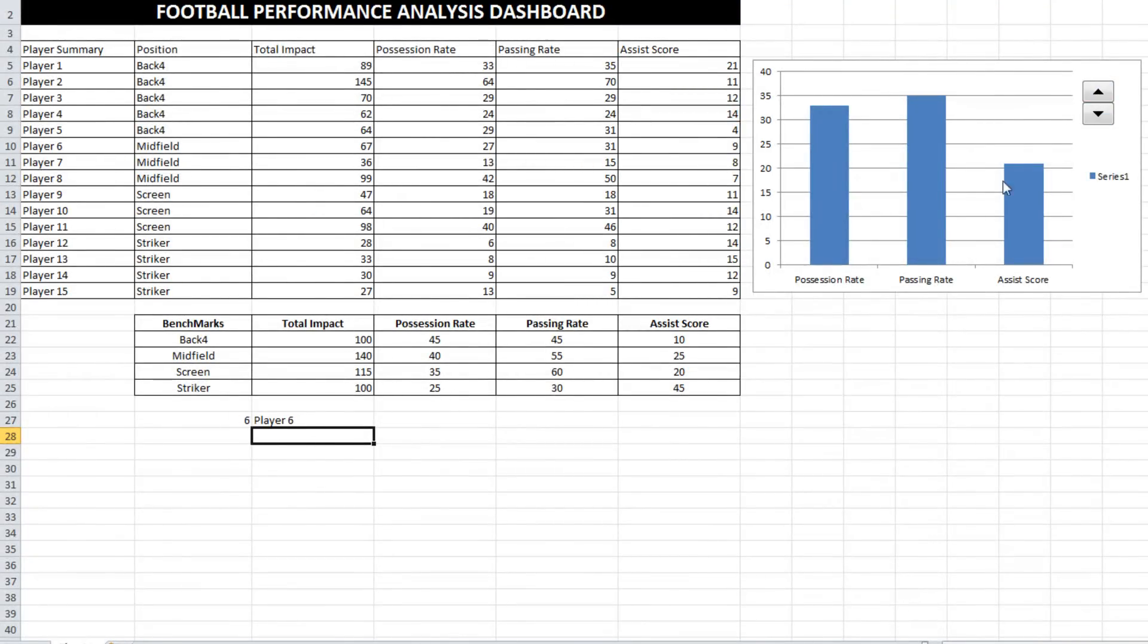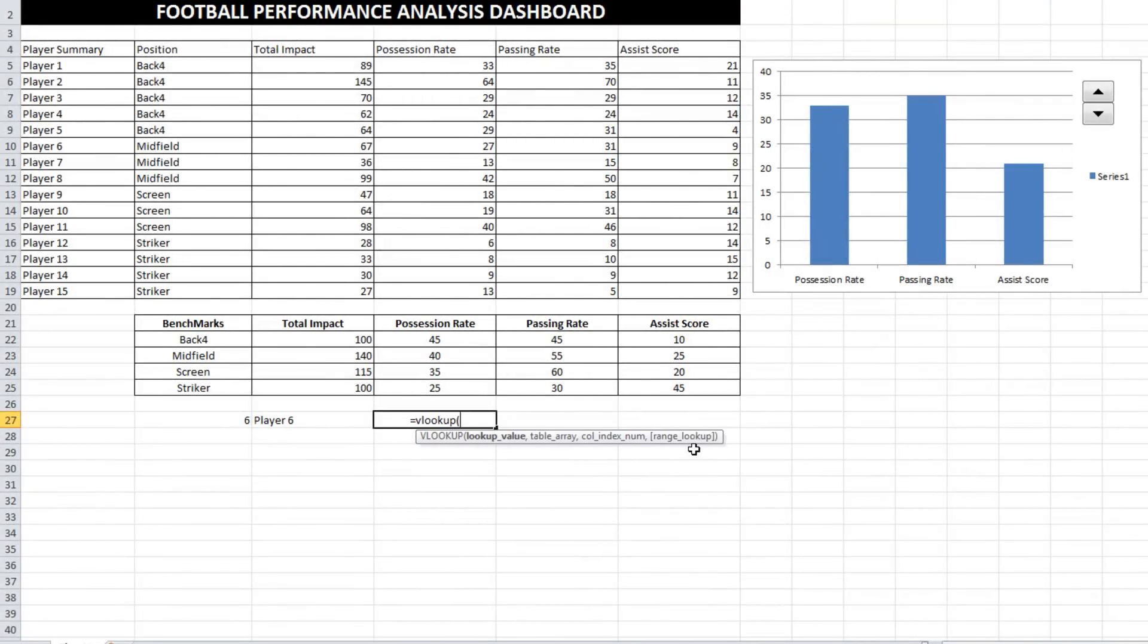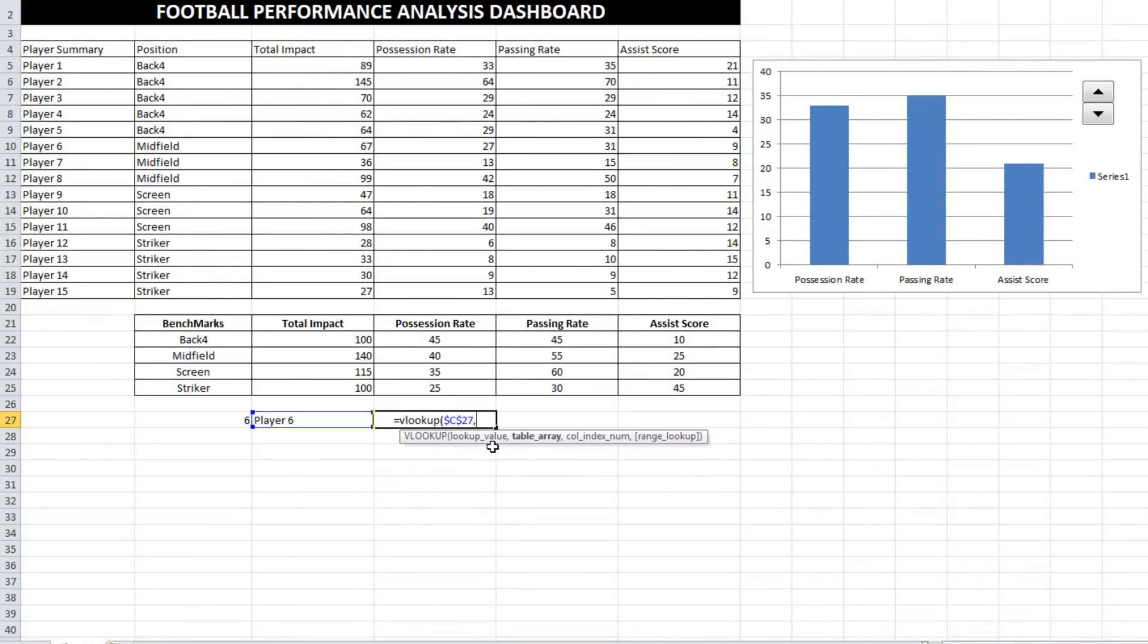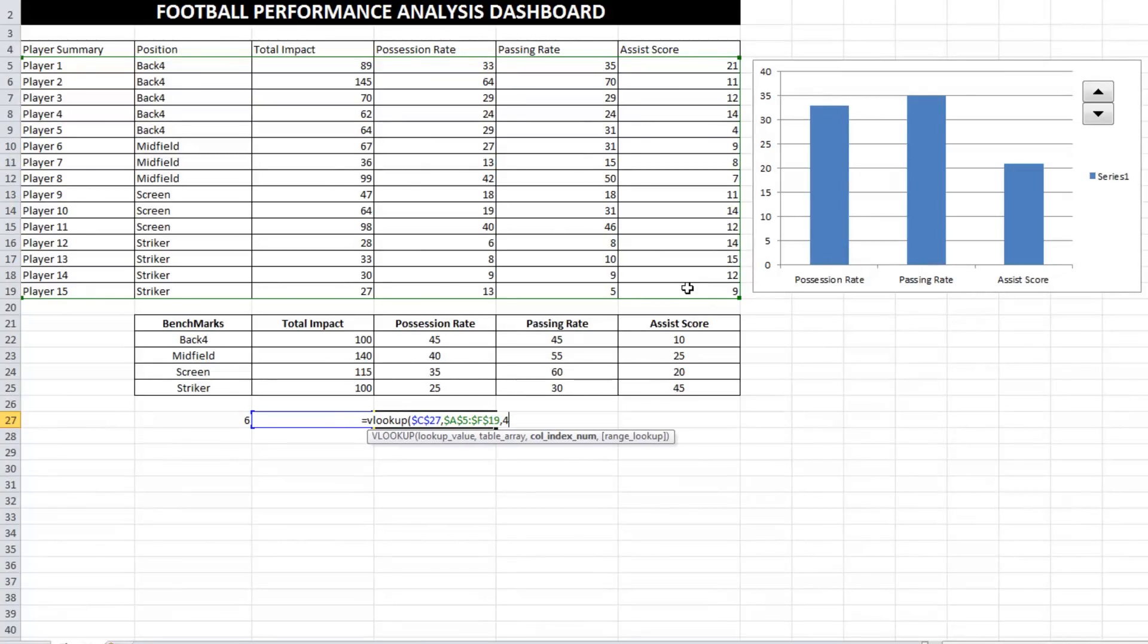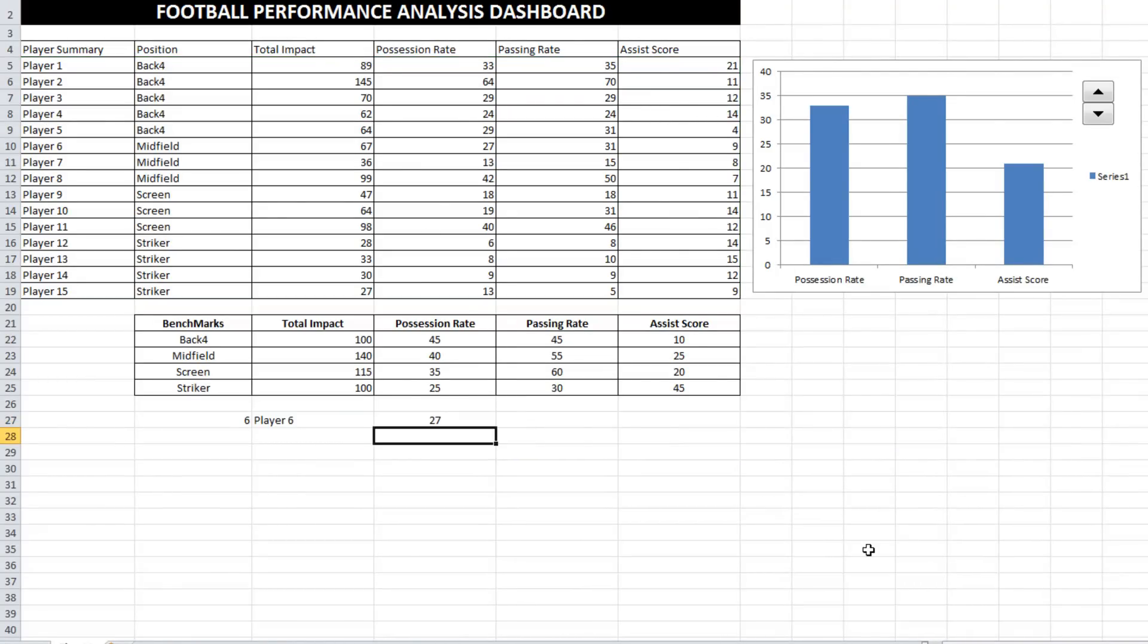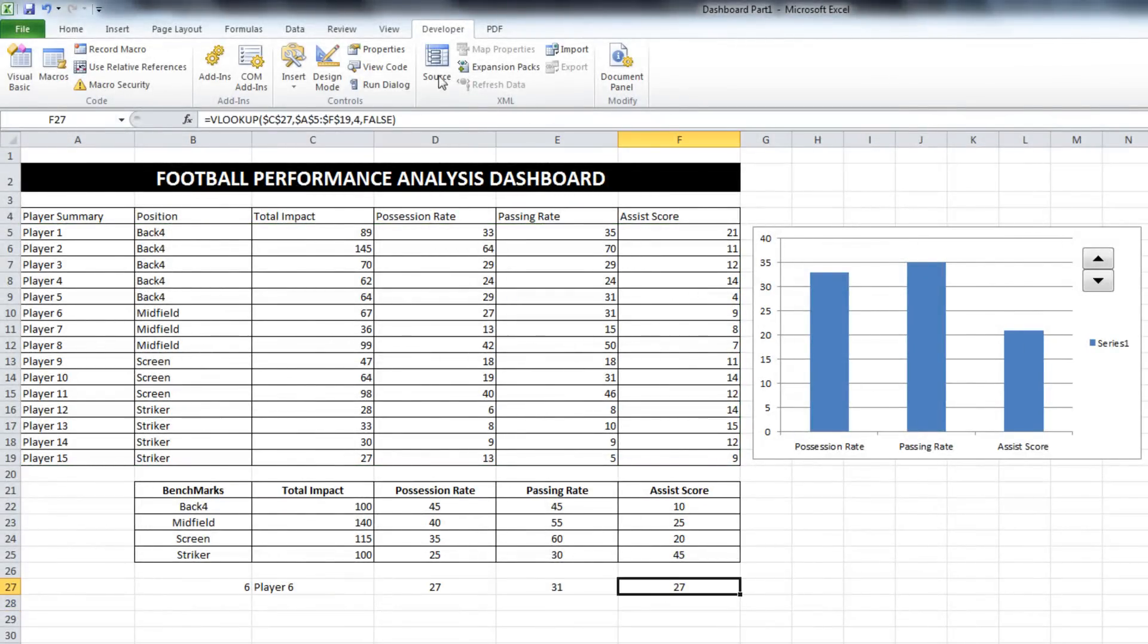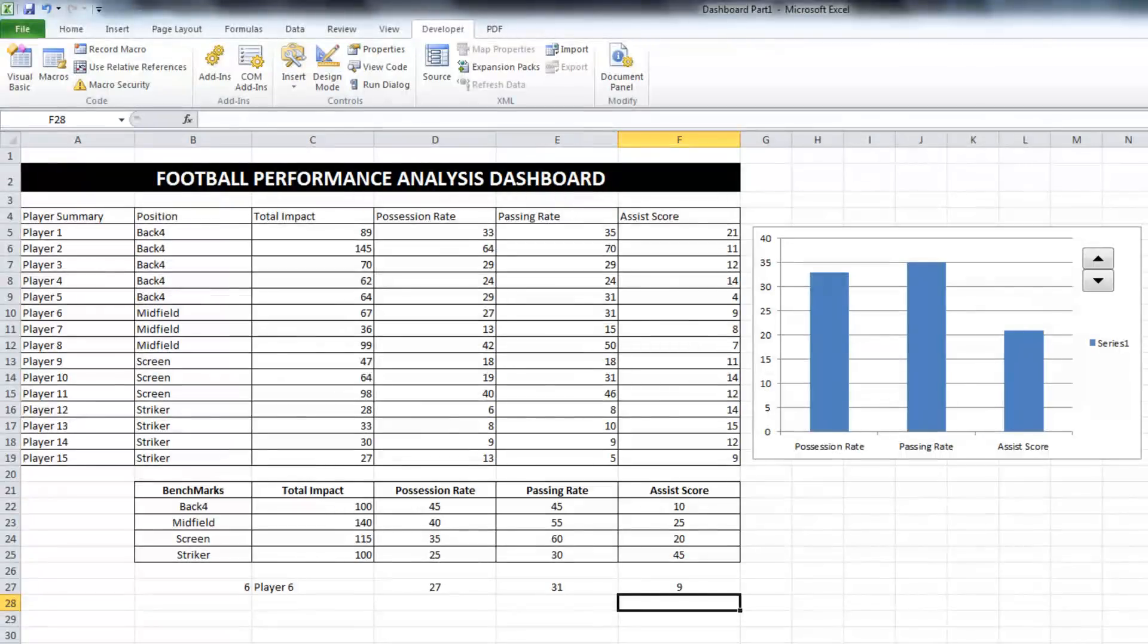Now we can use the trusty VLOOKUP formula to pull out the data that we need. Lookup what? Where do I want to look it up? What column is the answer number in? We're looking for possession rate and that is in 1, 2, 3, 4. And we want an exact match. If I drag that across, I'll need to edit that column number. I'm doing it manually now. There is a way to do it really quickly, but I don't want to slow this particular tutorial down by going through that. It's using a function called the columns function.